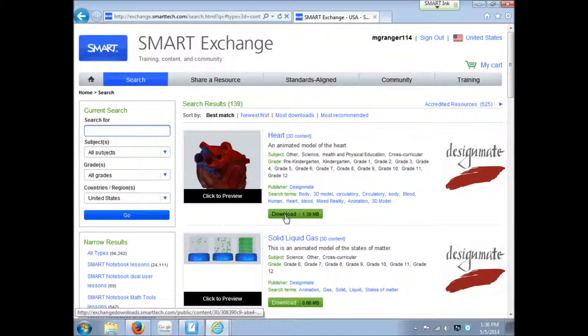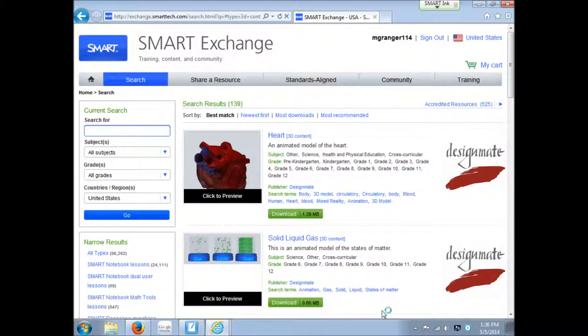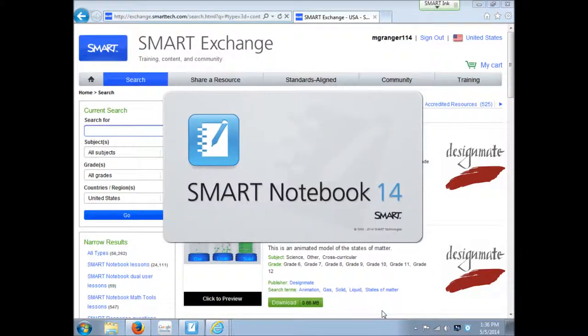I'll download this. So you click on download. It's asking if I want to save this gallery item or open it. I'll go ahead and open it. So it will open in Smart Notebook.